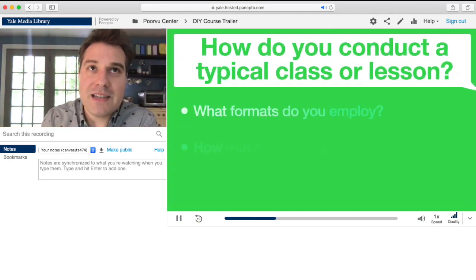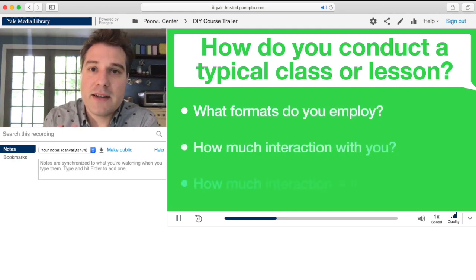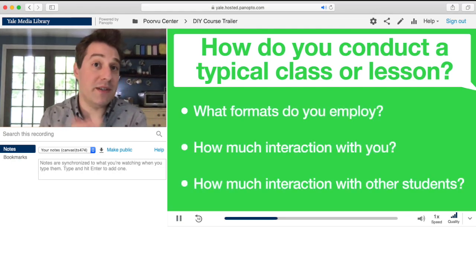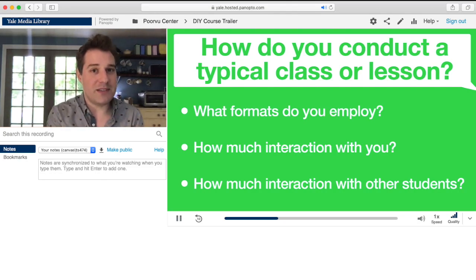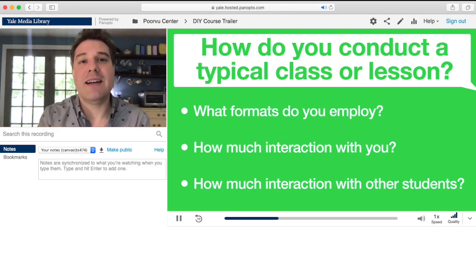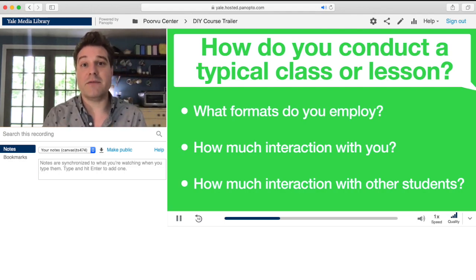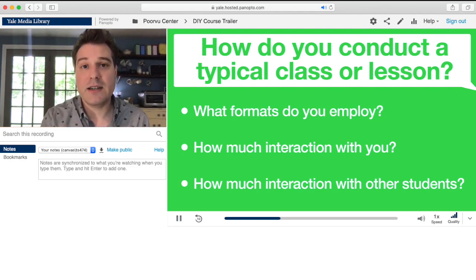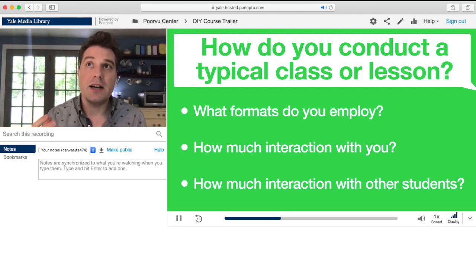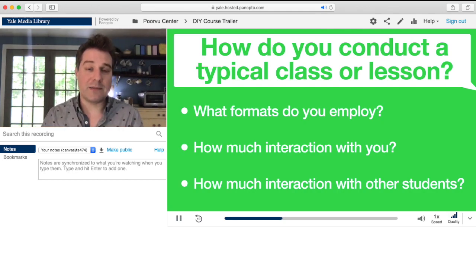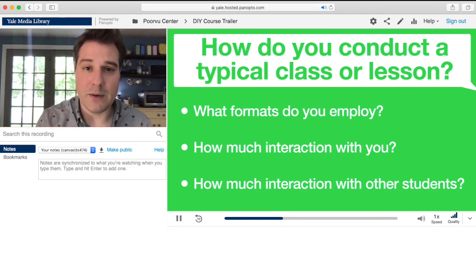It would be nice to demonstrate in your video what you plan to do in class. So how much will be asynchronous? How much will be synchronous? There's no reason to avoid being specific about the experience that you're creating for your students. If they have a clear picture of their interaction with you and with their classmates and with the material, that works.